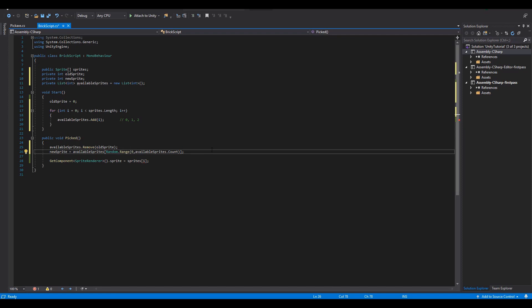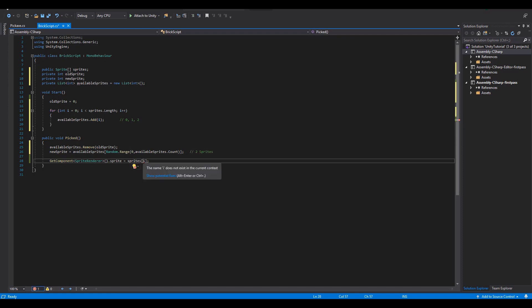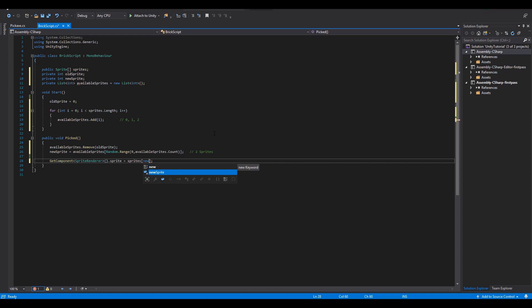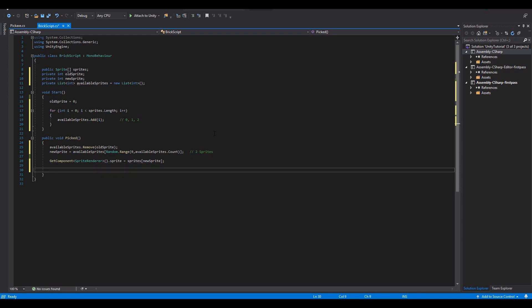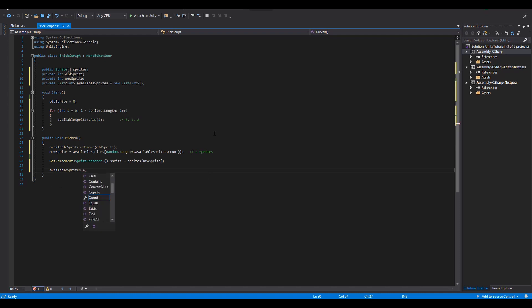With a new sprite value being set we simply assign this one to our sprite renderer. At this point we are actually done but we also need to make some changes to our list for the next time we are going to pick the block.